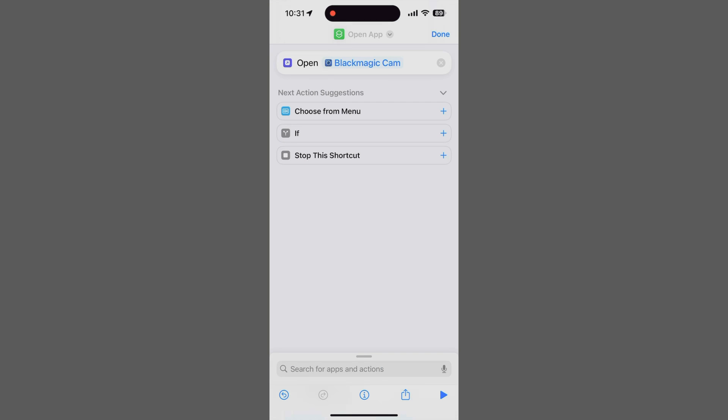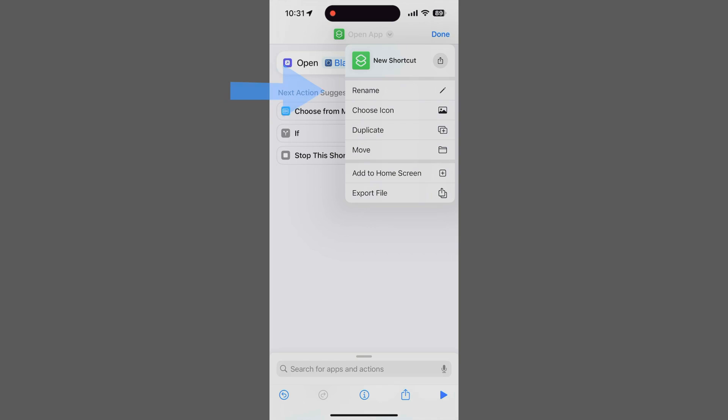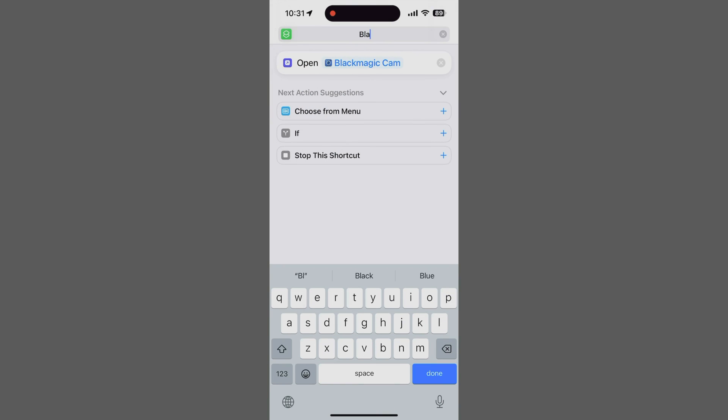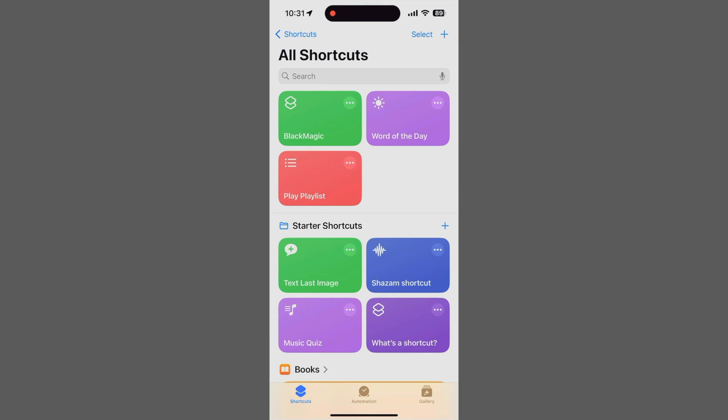Before we forget, let's give this shortcut a meaningful name, because the default Open App is pretty generic. Tap the shortcut name Open App, or the down arrow next to it. Tap Rename. Type in whatever new name you want, and tap Done. Tap Done in the upper right corner to finish.